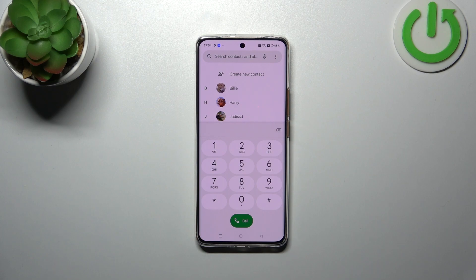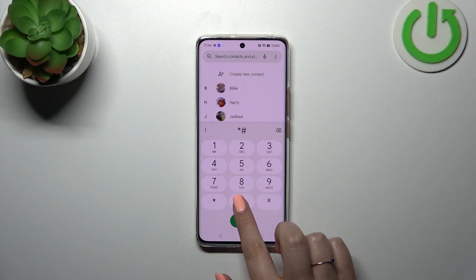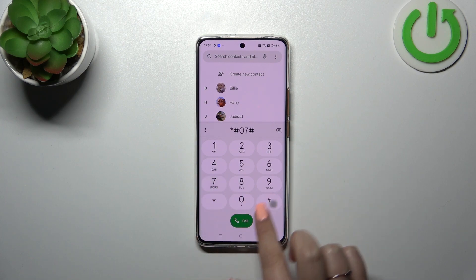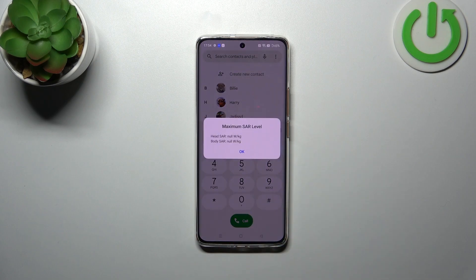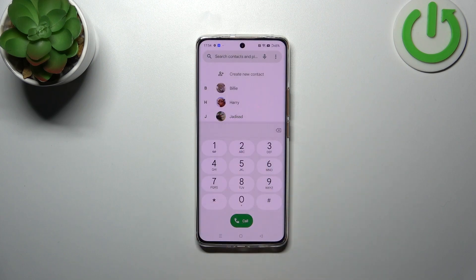The next code is pretty similar to the previous one — it is *#07#. Thanks to this code, we can check the maximum SAR level for the head and the body of our device. Let's tap OK.